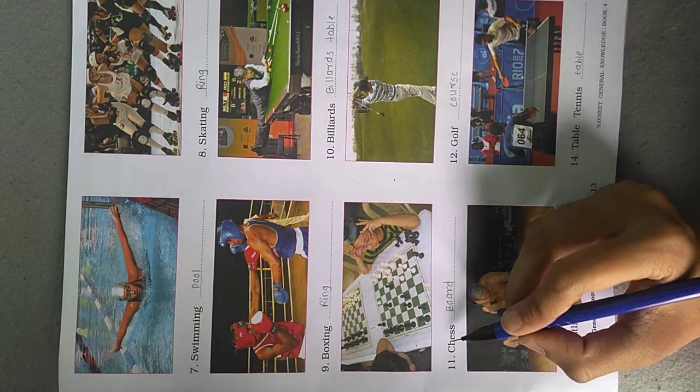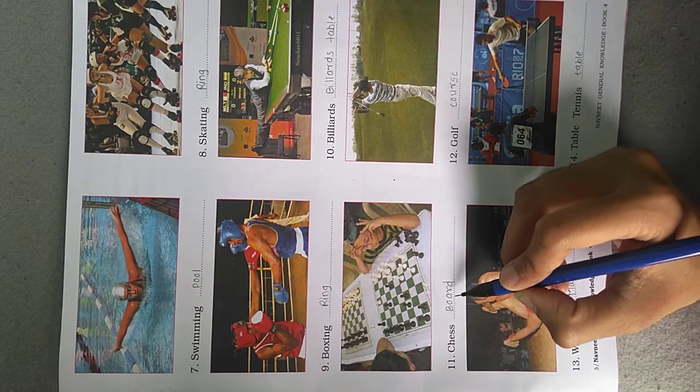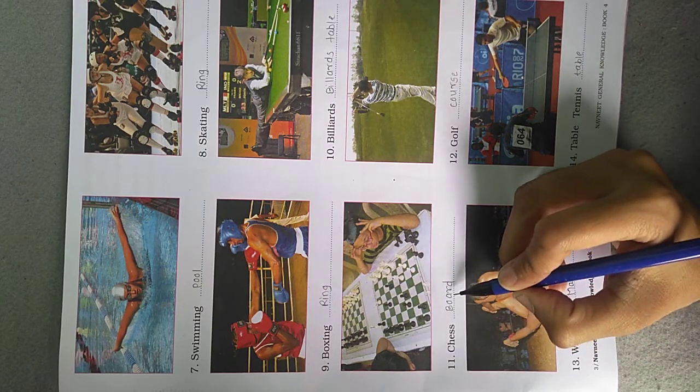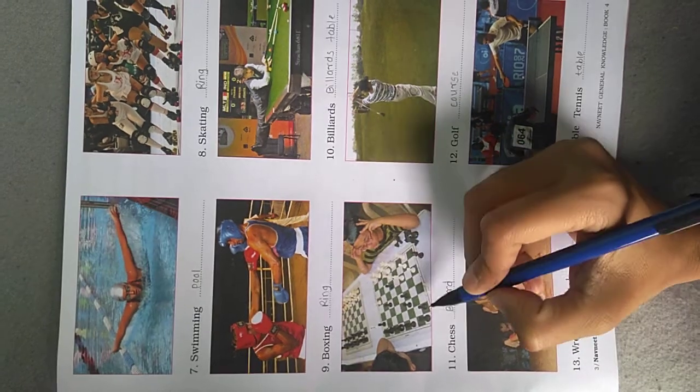Chess. Chess is played on a board. In this picture you can see the board.